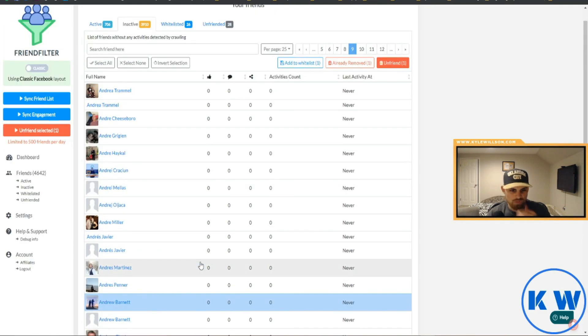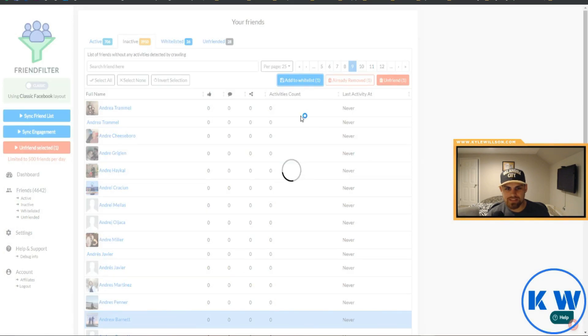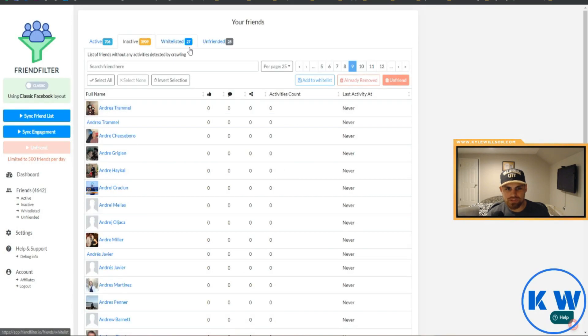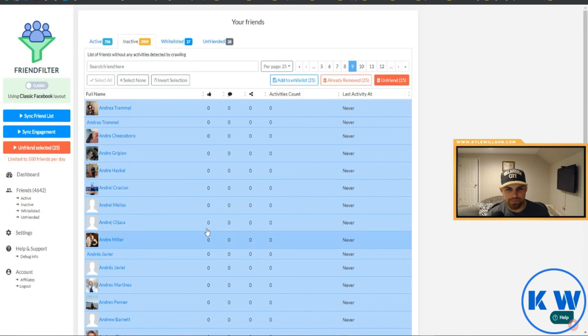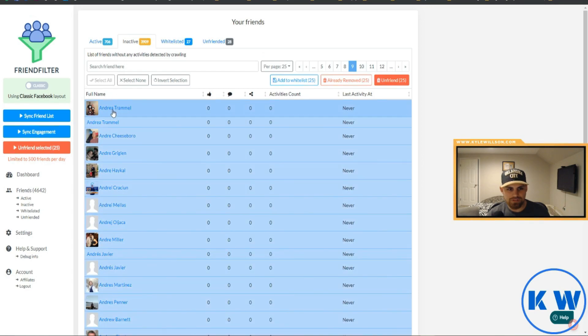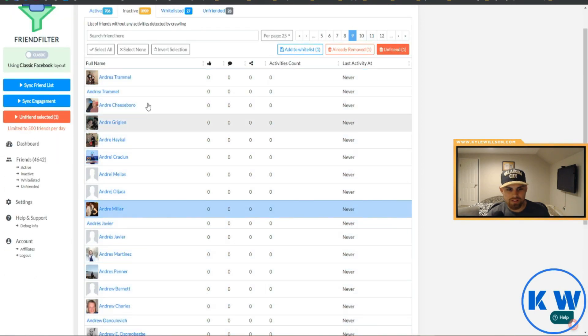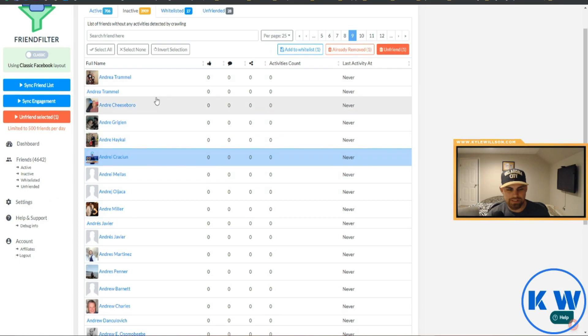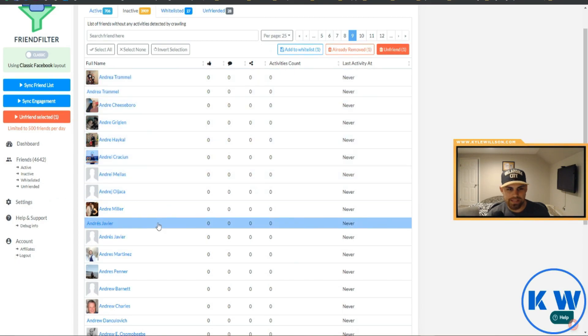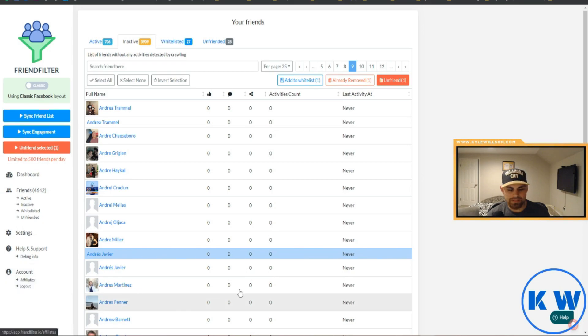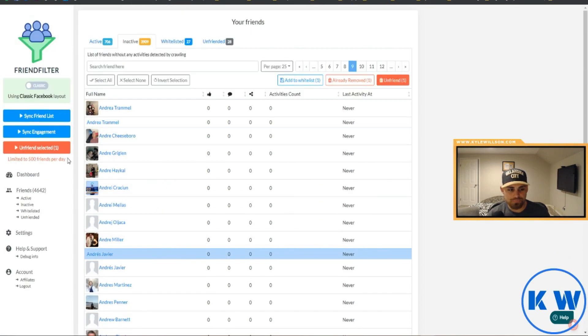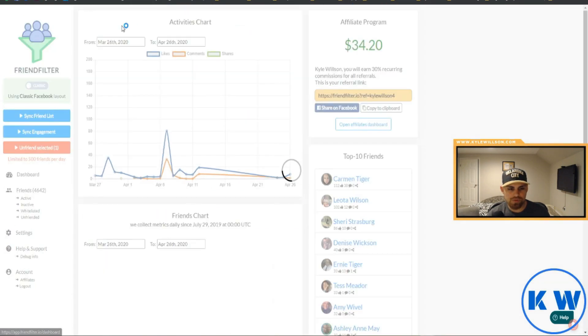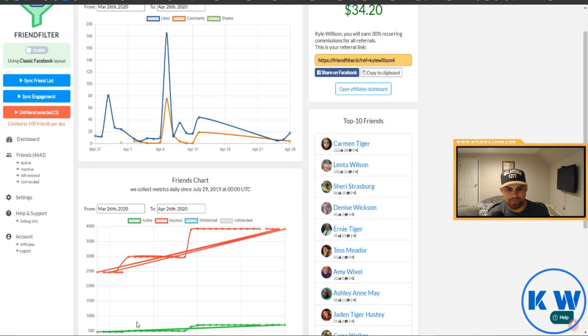Right here we can just click here, add to whitelist, and that person will not get deleted. So that way if we're coming through here and just deleting all these inactive people, no big deal right? You can also click select all or you can just do like a portion if you hold down shift. Shift, hold down that, select none, invert selection, yada yada, those are just small details.